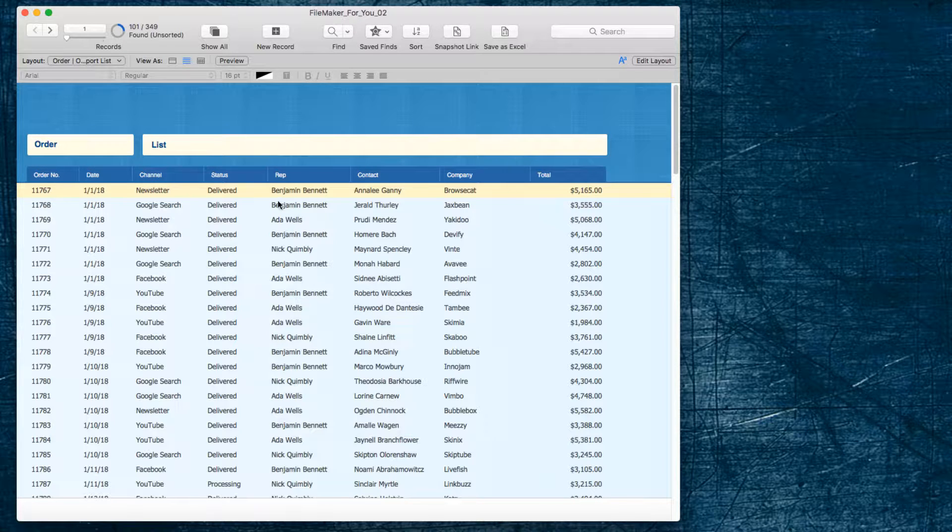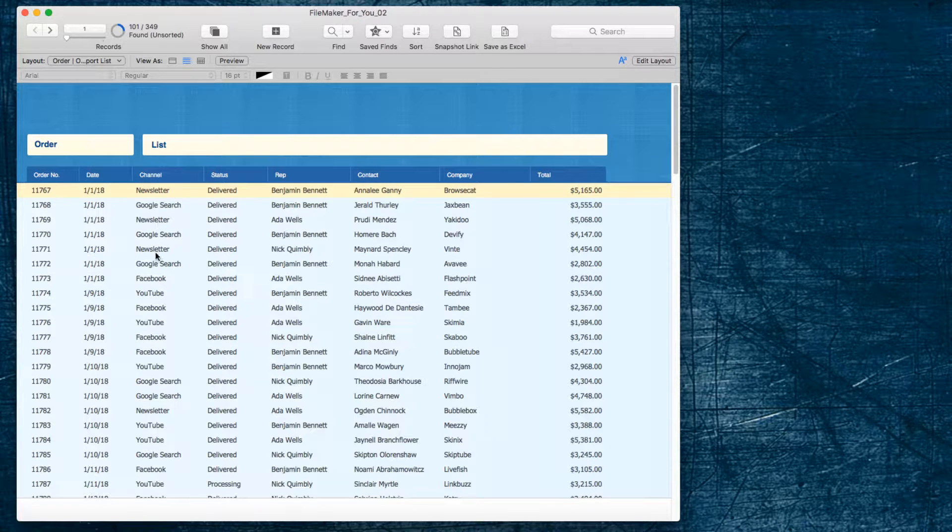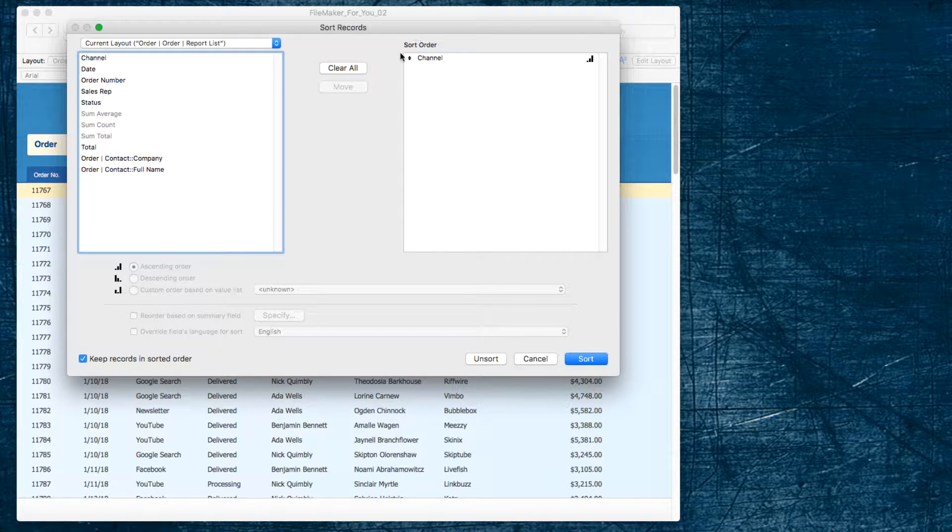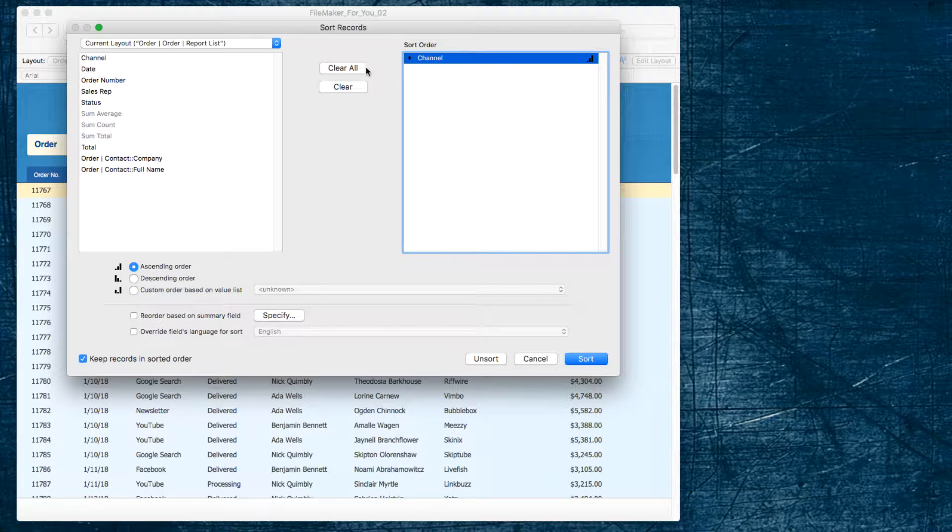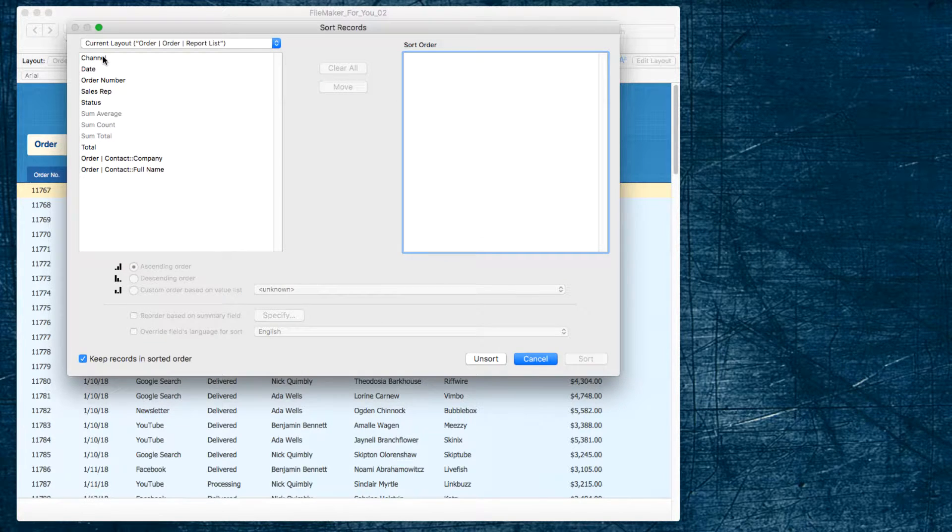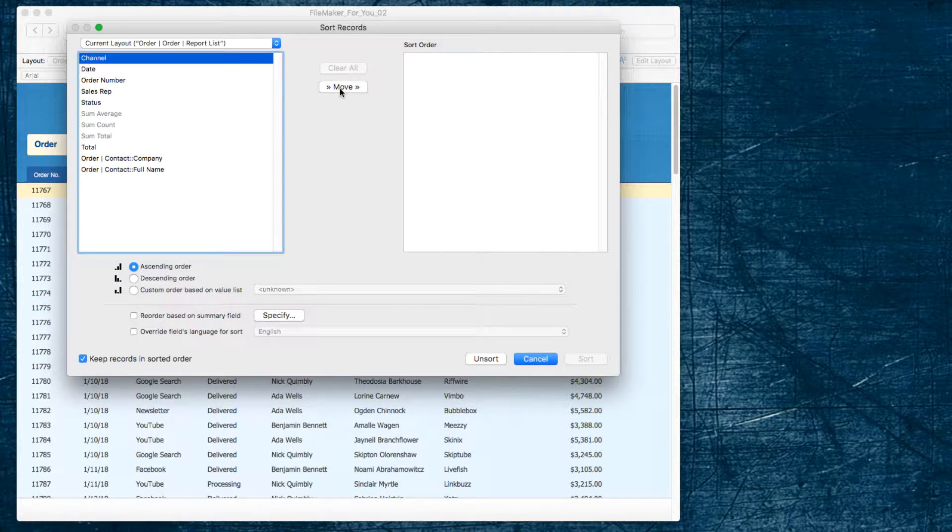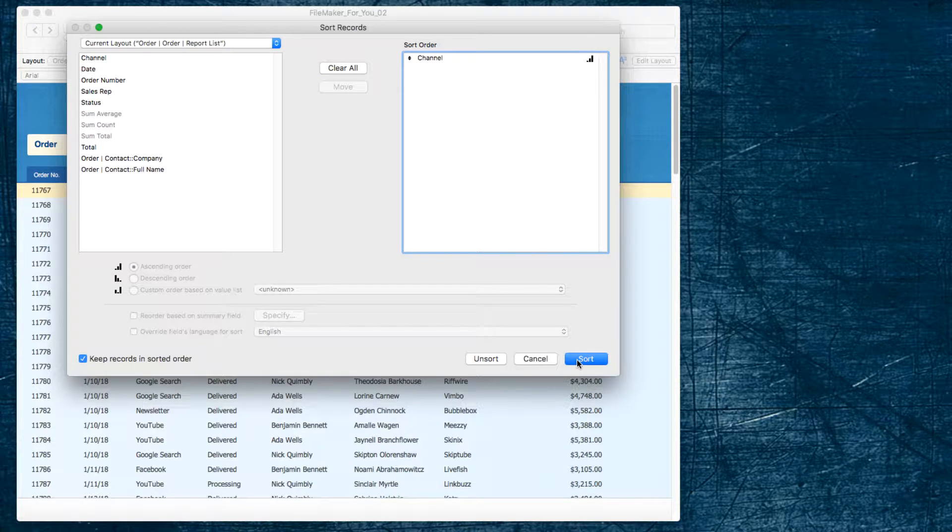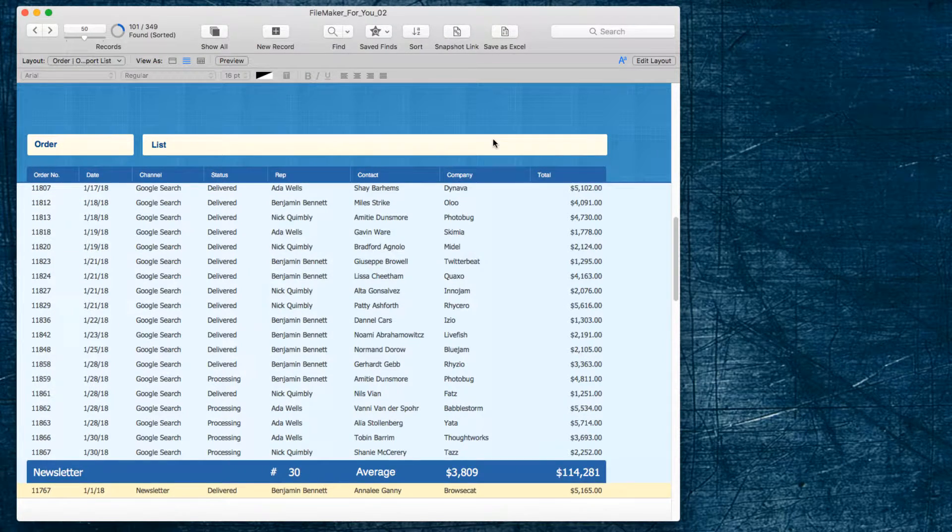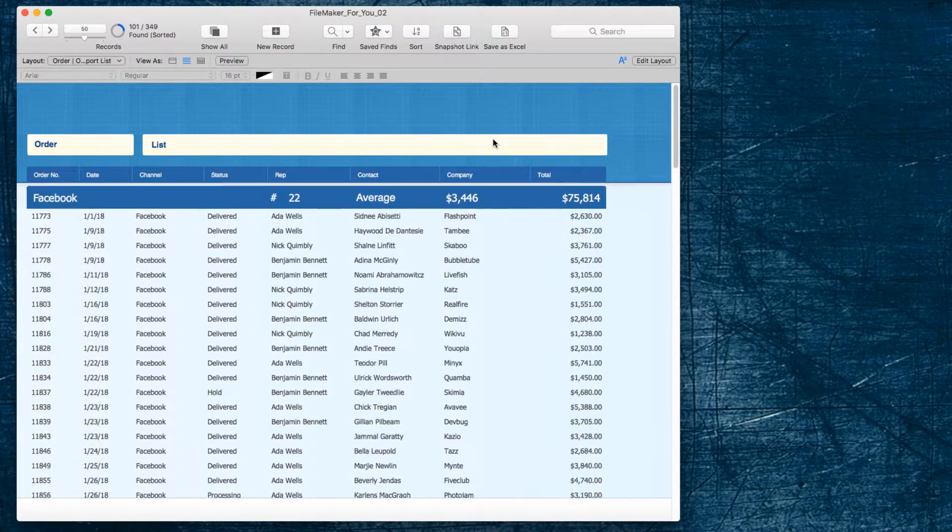Because we want this to be grouped by channel, we want to go ahead and choose Sort. And I have Channel selected here, but I'll clear it, and go ahead and select it again so you can see that being done, and choose Sort.